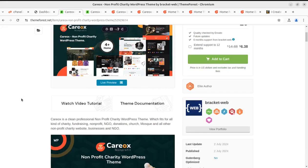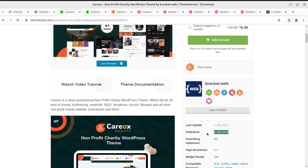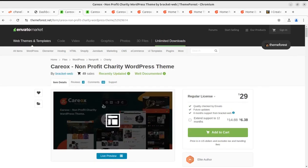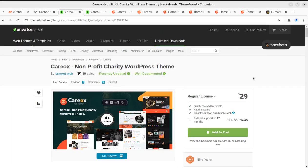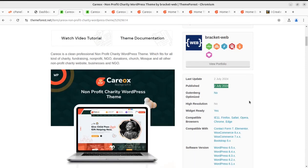What is good with this theme? It is completely new and has got very few copies sold, so you are going to get a unique website. It is a clean, professional non-profit charity WordPress theme which fits all kinds of charity, fundraising, non-profit, NGO, donations, church, mosque, and all other non-profit charity websites — even businesses and NGOs.